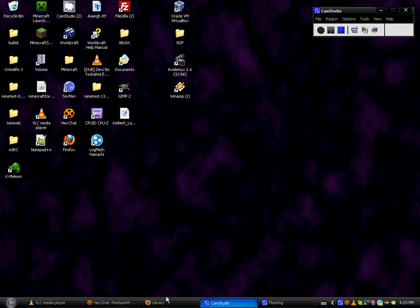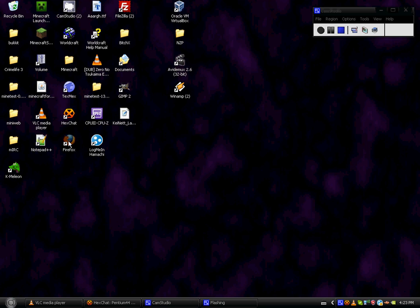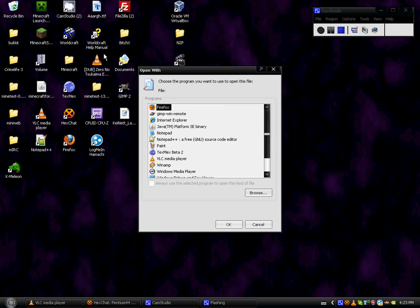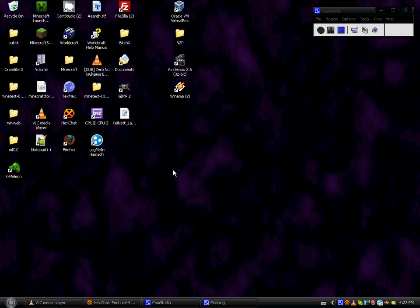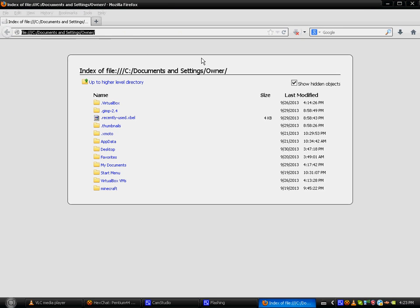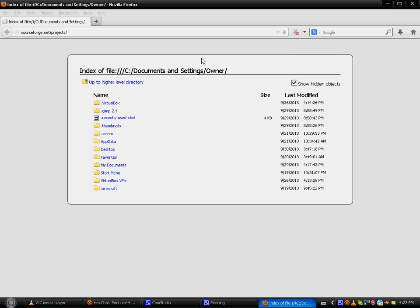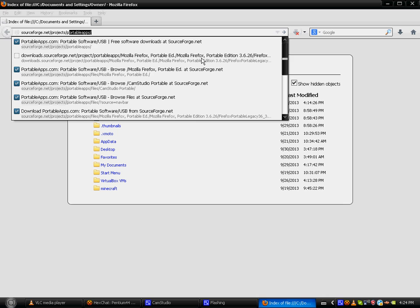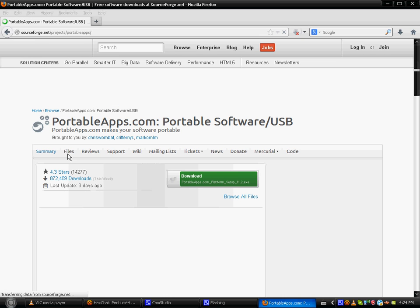So you can get these by going to SourceForge. It's a SourceForge web page and then you'll go to portable apps and you go to files.